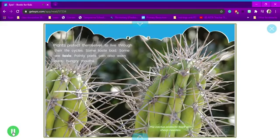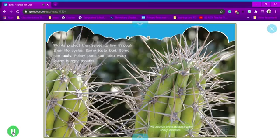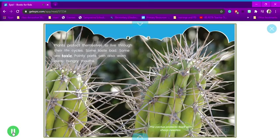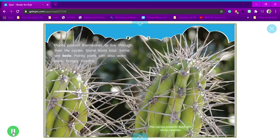Plants protect themselves to live through their life cycles. Some taste bad. Some are toxic. Pointy parts can also warn away hungry mouths. The cactus protects itself with sharp needles.